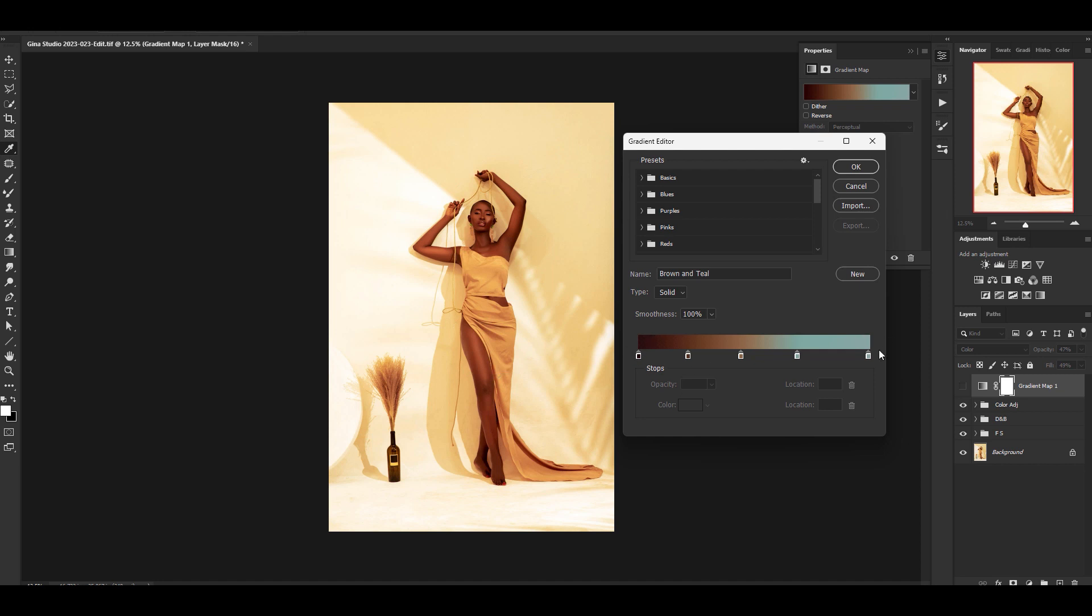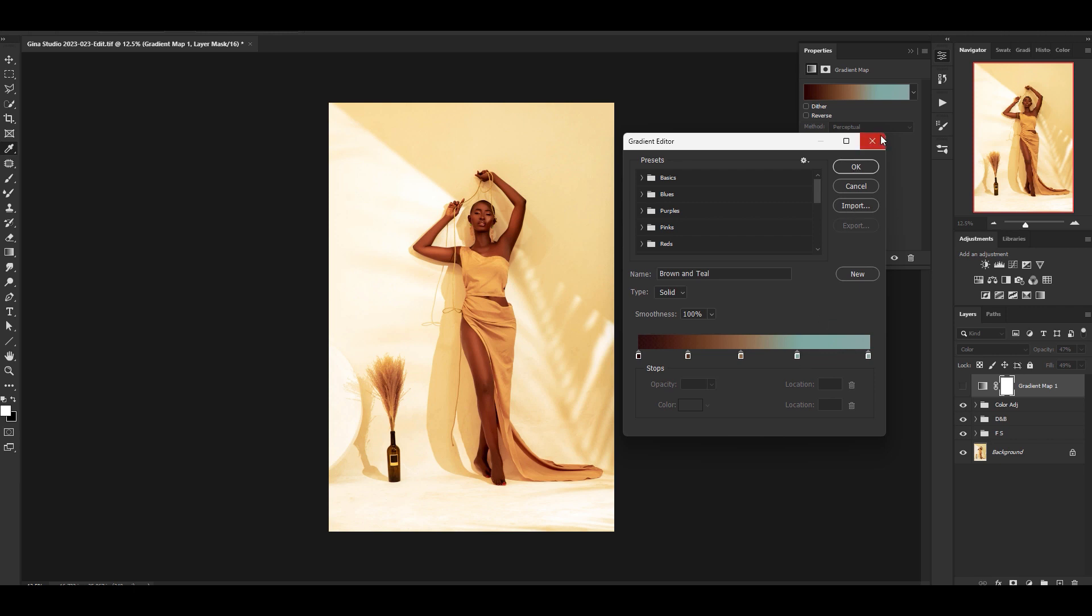Left shadows, right highlights. And whatever color that you have over there is what is going to affect the final image. So if I turn that on, this is the feel that it gave me.